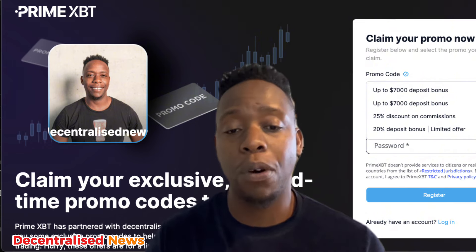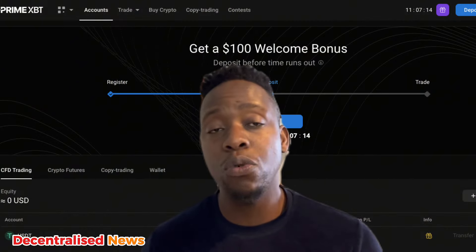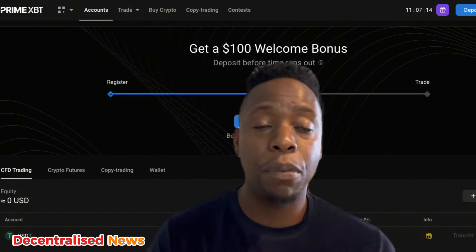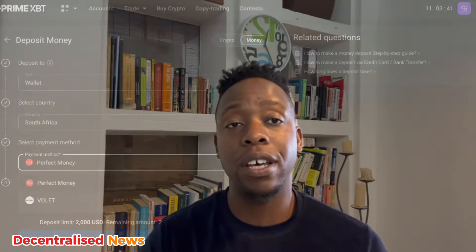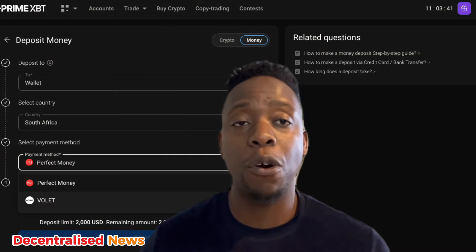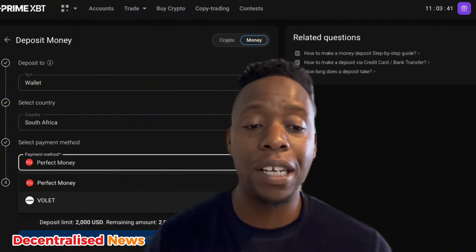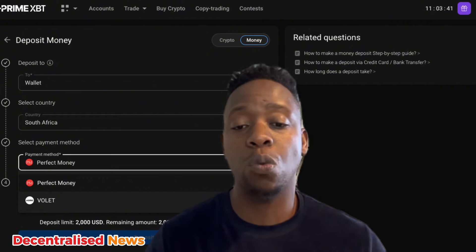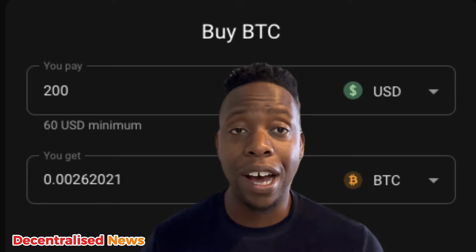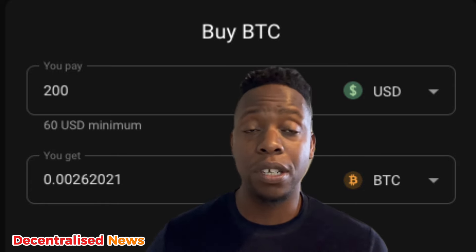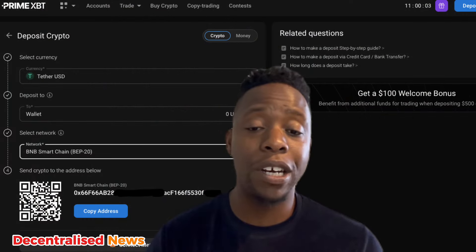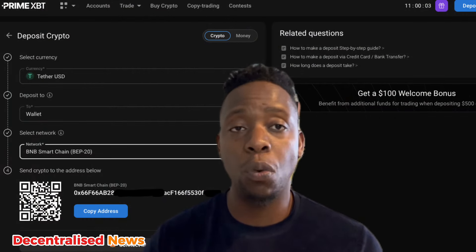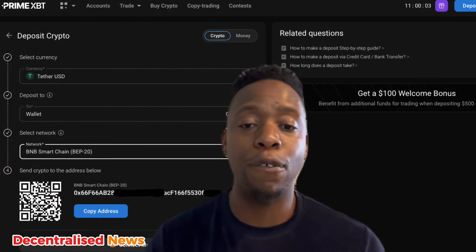You can deposit fiat using different payment channels depending on your jurisdiction, or alternatively just transfer crypto from an external wallet to your exchange wallet. In this demonstration I'm going to deposit a small amount — 50 USDT on the Binance Smart Chain — to my USDT wallet on the PrimeXBT platform.